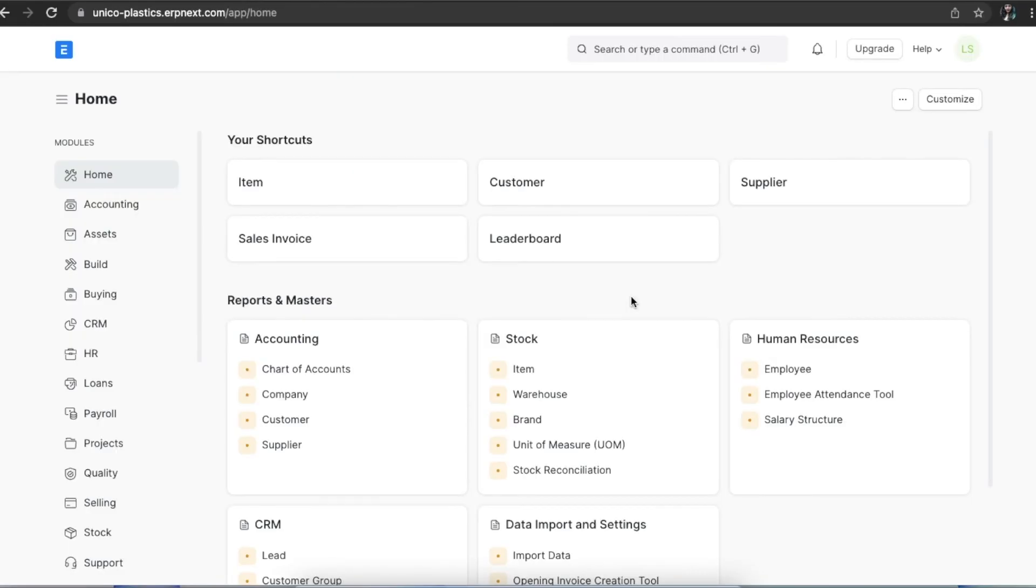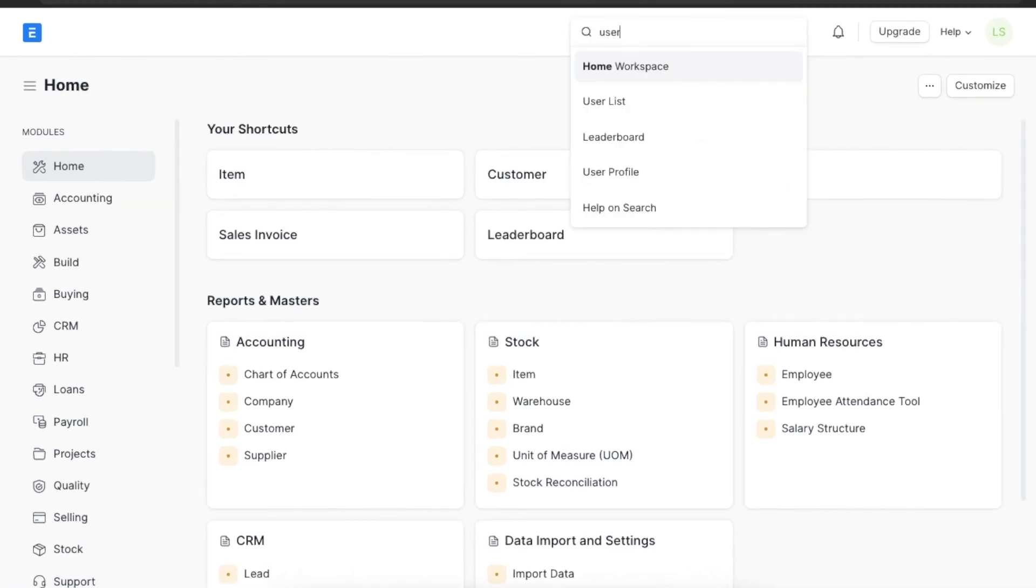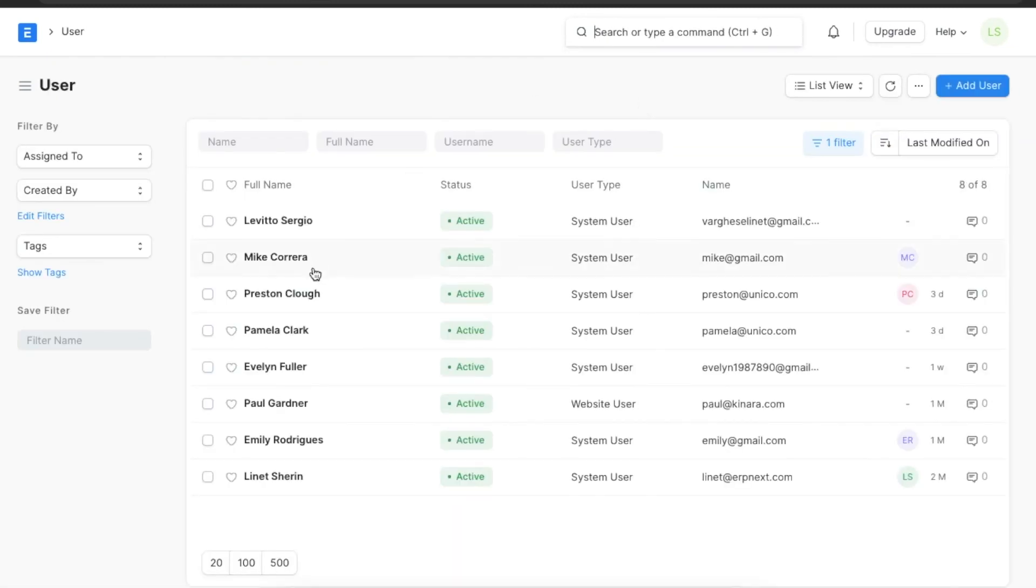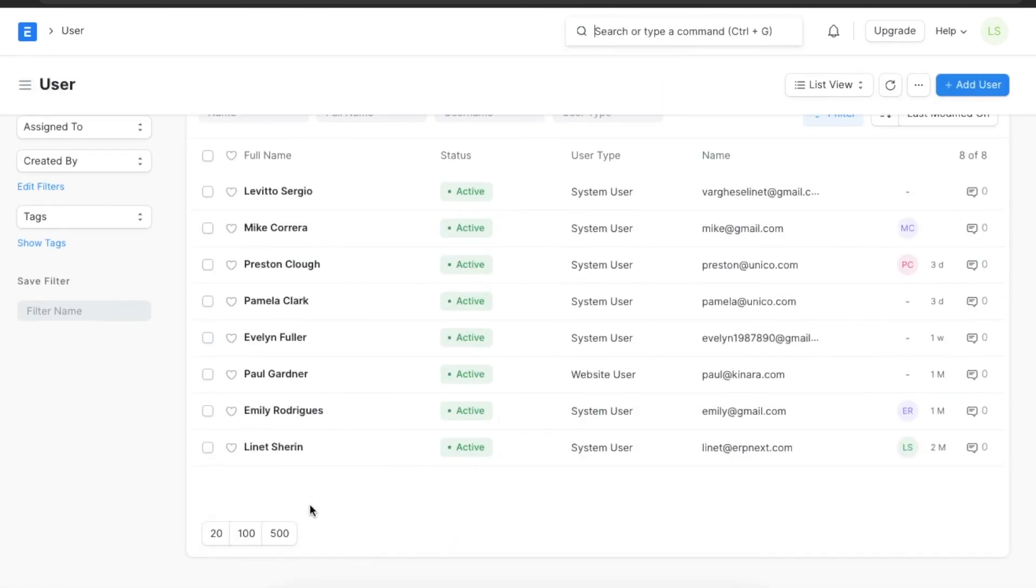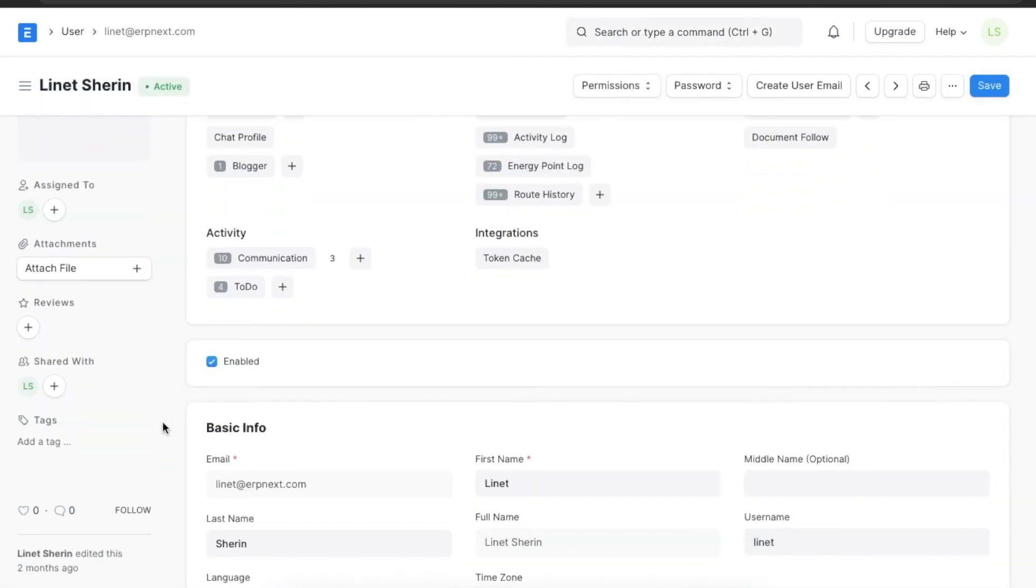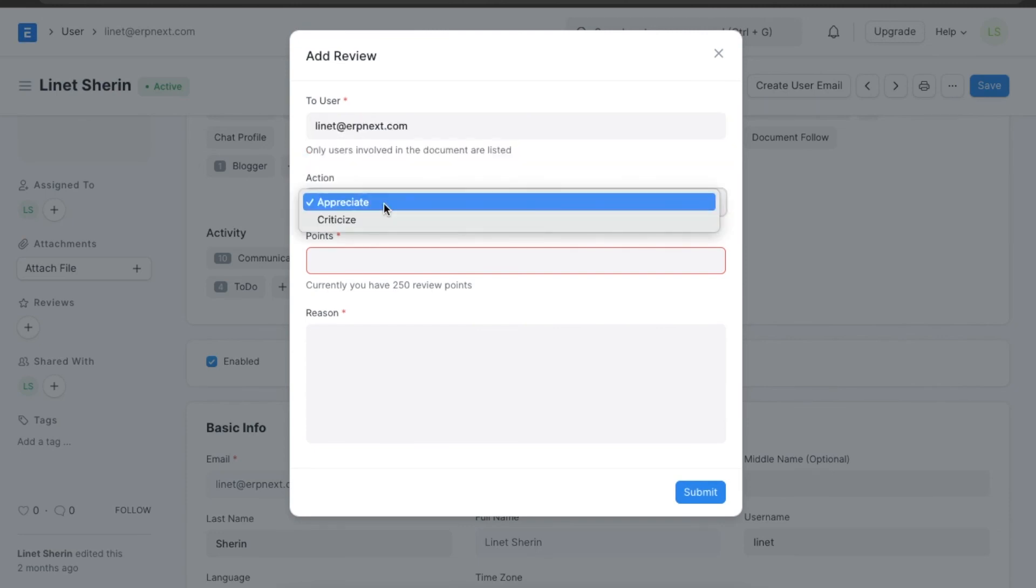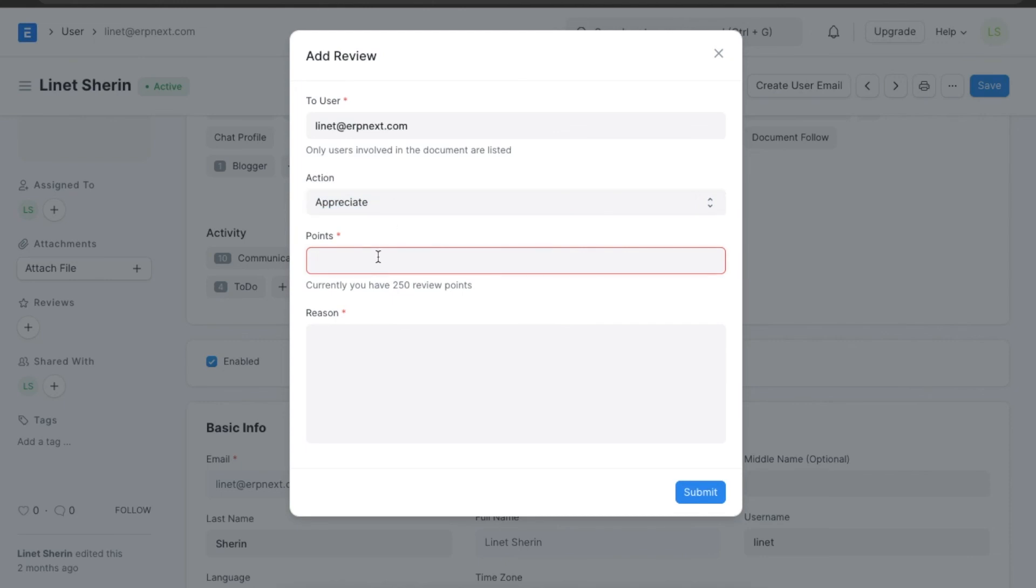In the energy point settings, we had assigned review points to users who could use them to review employees in the organization. Let's have a look at how that works. First, we can navigate to the user list and select a user we want to give a review to. We can see the review section on the left side and add a new review from there. We will mention the user, we can add a review to either appreciate or criticize, give points, and write why these points are being given.